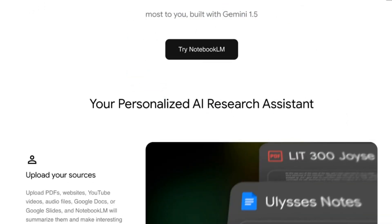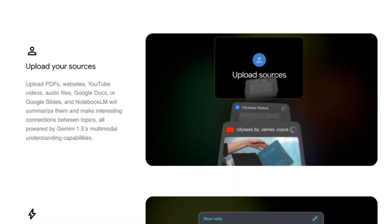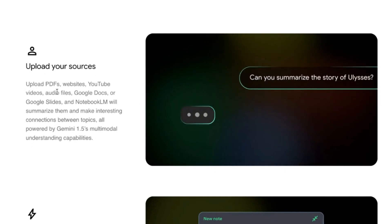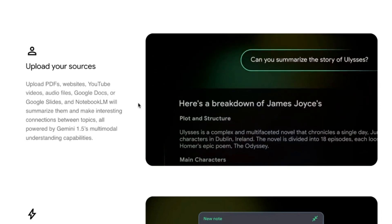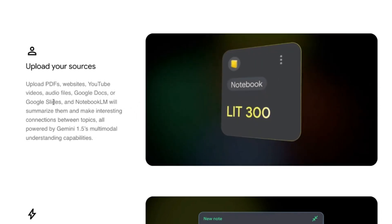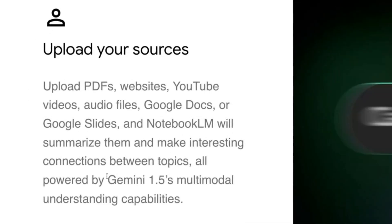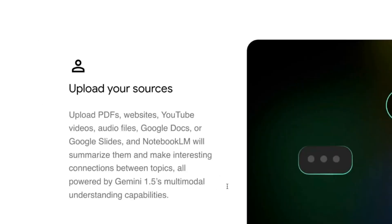I'm going to show you exactly how to do this and the two tests I've already run. First step is you upload a source file — PDFs, websites, YouTube videos, audio files, Google Docs, or Google Slides. NotebookLM will summarize them and make interesting connections between topics, all powered by Gemini 1.5's multimodal understanding.